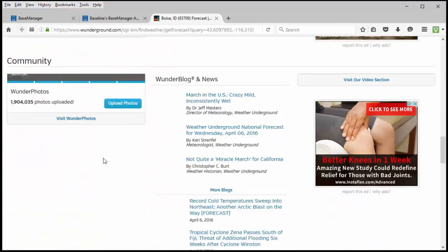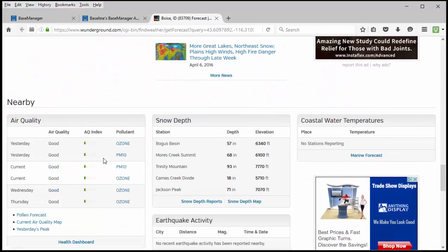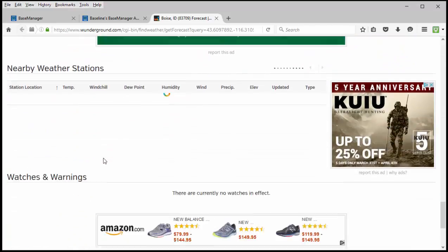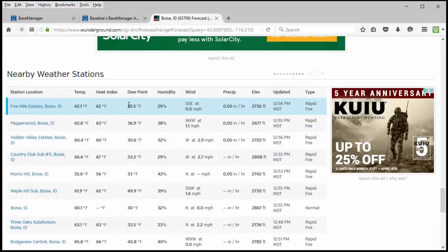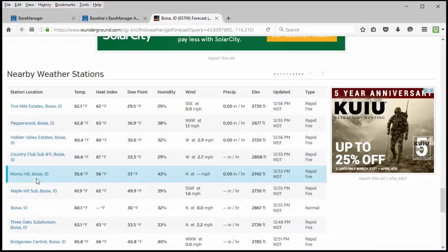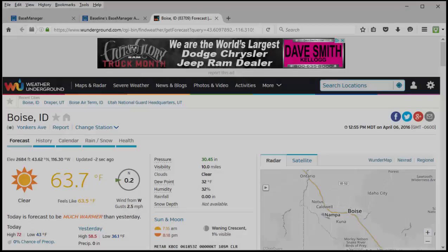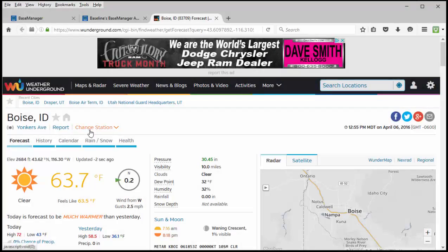If you scroll down to the bottom of the screen you can see a list of weather stations that are available in your area that you can click on and choose. Or you can click change weather station.